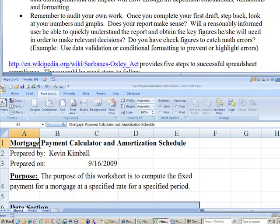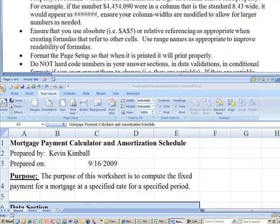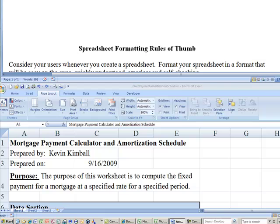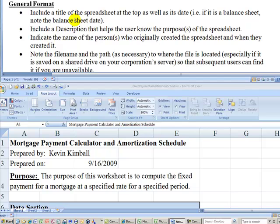So I hope this has been helpful to you to understand what I mean by the spreadsheet formatting rules of thumb. I recommend that you do, every time you turn in an exam to me, I recommend you pull this up and you read it. And you make sure your exam file has complied with these spreadsheet formatting rules of thumb. Because it's always worth about 10% of your grade.